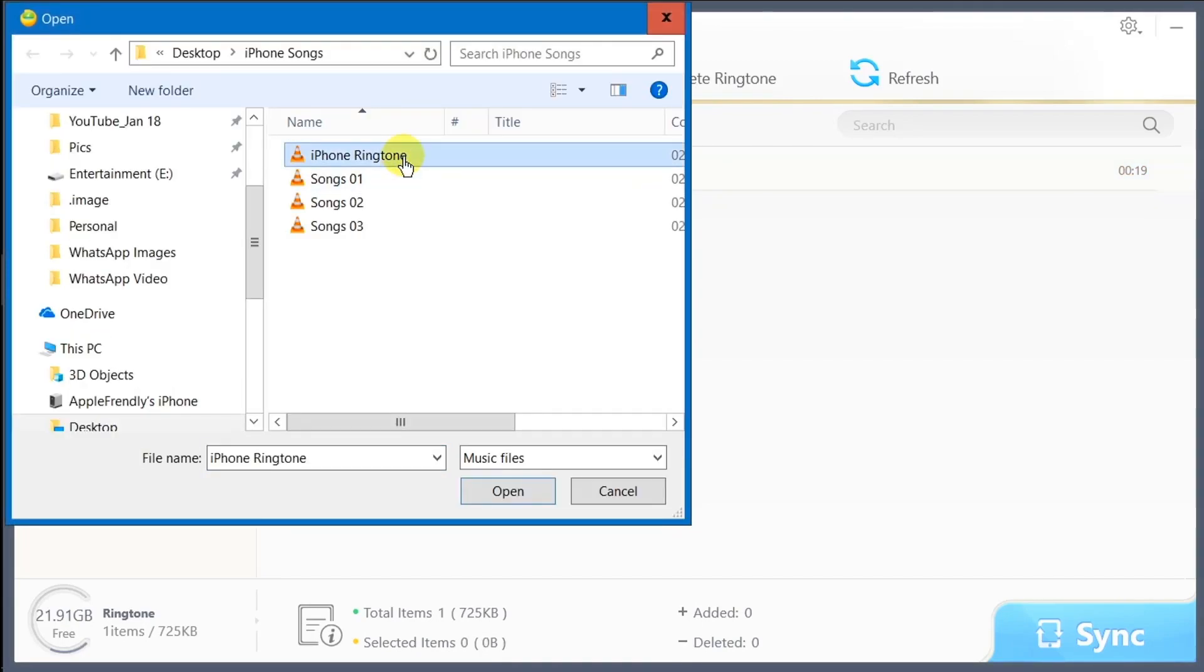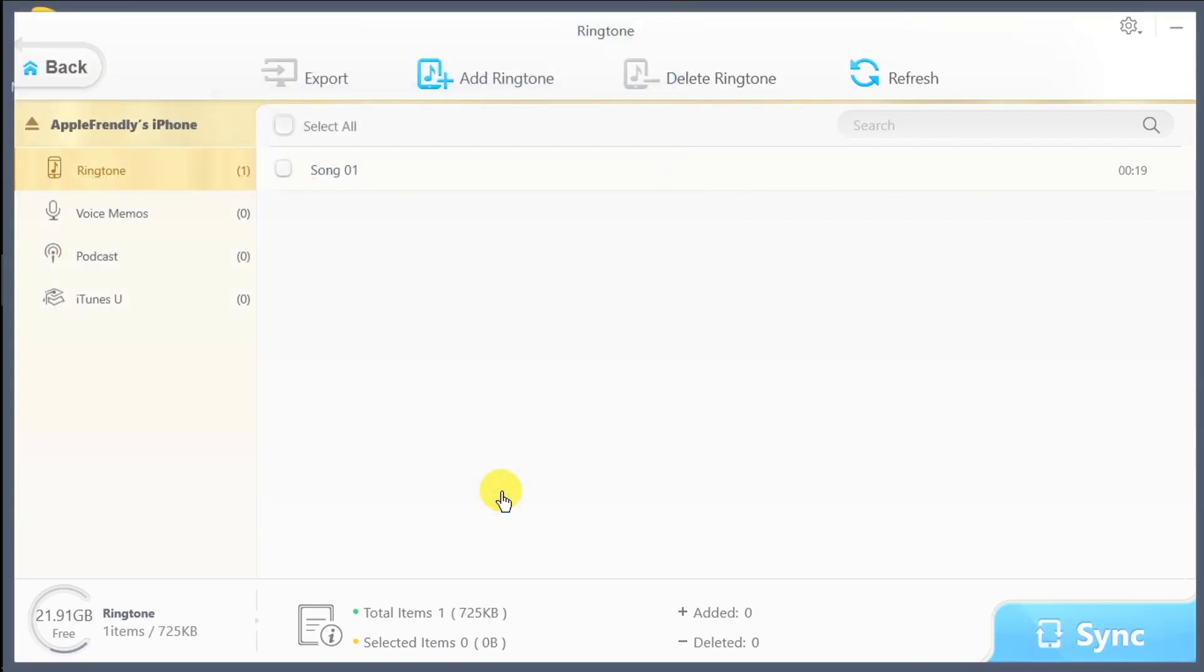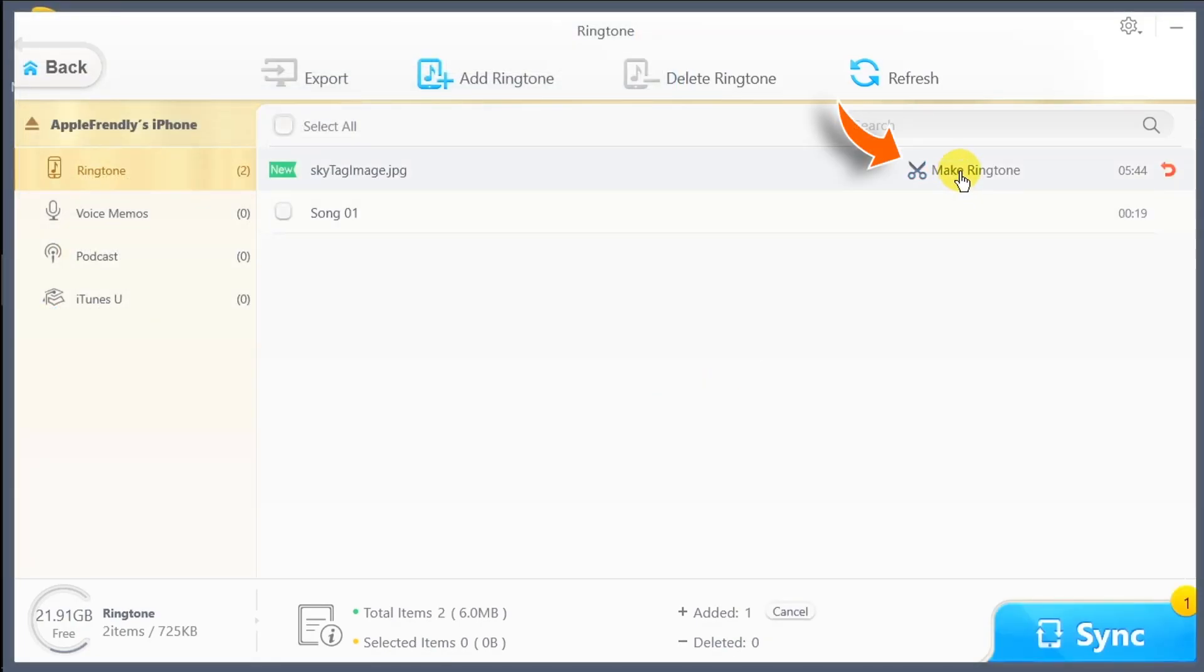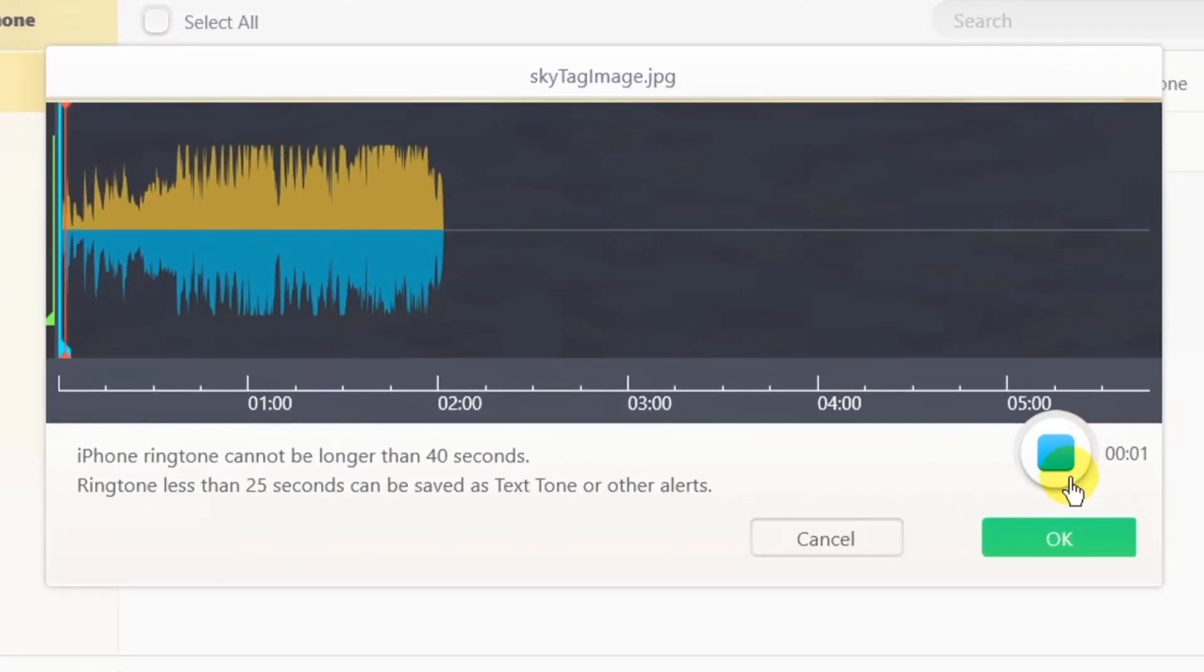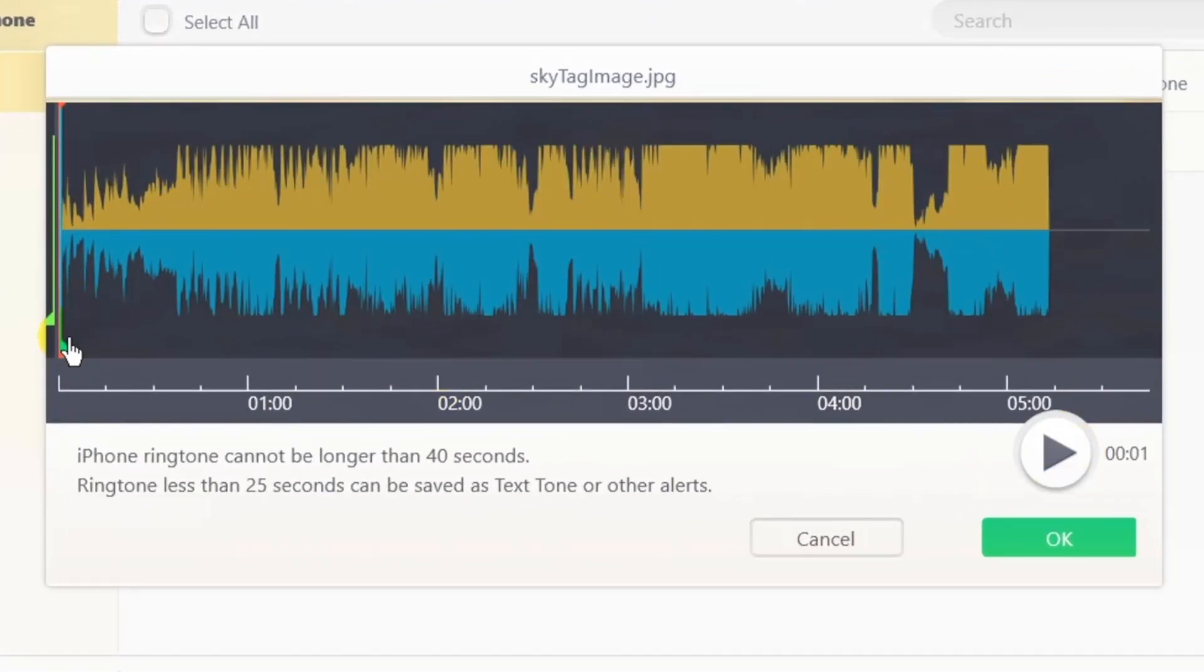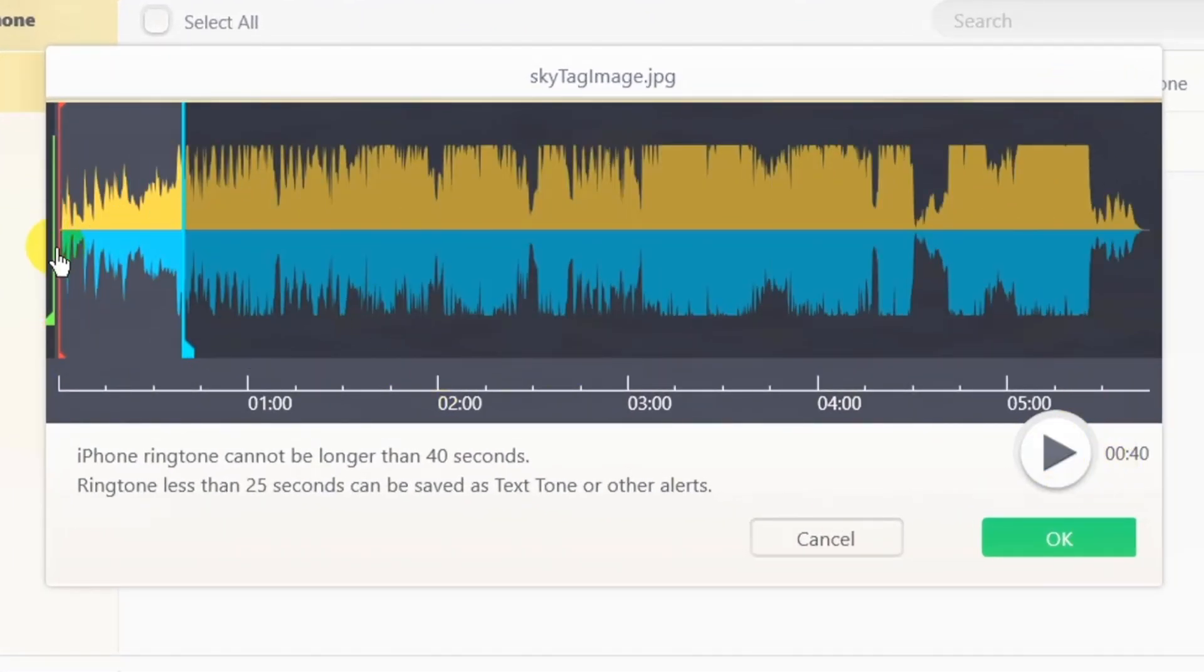If you have ringtone files, add them directly to your iPhone. Or you can add songs and simply convert them into a ringtone. Just adjust the length of the ringtone and sync with your iPhone.